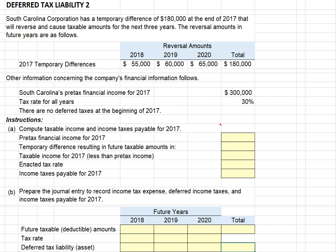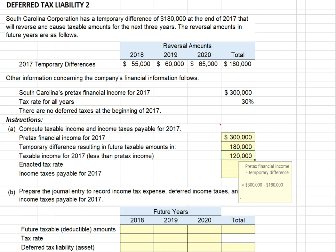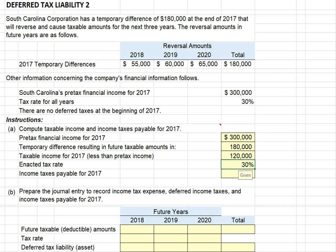Let's start solving our problem. We begin with our pre-tax financial income of $300,000 for 2017. We had a timing difference of $180,000 that will give rise to additional taxable income in the future and a tax deduction currently. So our taxable income for 2017 is $120,000 — pre-tax financial income minus the $180,000 temporary difference. At a 30% tax rate, our income taxes payable for 2017 will be $36,000 ($120,000 times 30%). Let's now look at our calculations of deferred taxes for the current year and our journal entry for income taxes payable.